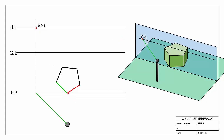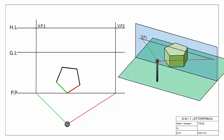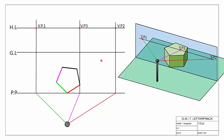Moving to direction number two, shown in red — we do exactly the same thing. A new direction means from our spectator we look parallel to it, where that crosses the picture plane projected up locates our second vanishing point, VP2. Then direction number three in pink: again, we look parallel to our new direction onto the picture plane, project up onto the horizon line, giving us our third vanishing point.